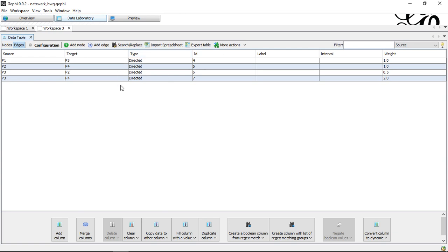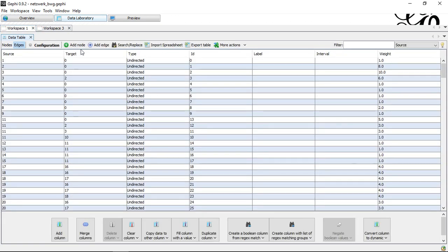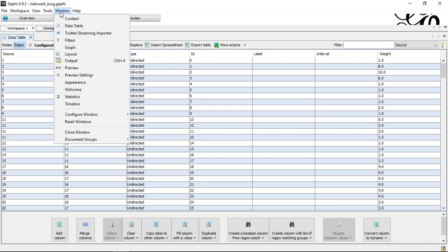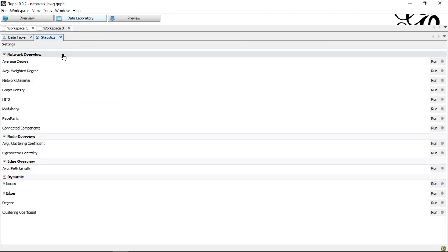Here I already prepared two data sets. The first one is a smaller, directed network. The other one is a larger, undirected network. In either case, if I want to calculate any type of network statistics, and next to the data table there's nothing, I need to go to Window and select Statistics. This gives me the possibility to calculate the different types of network statistics.